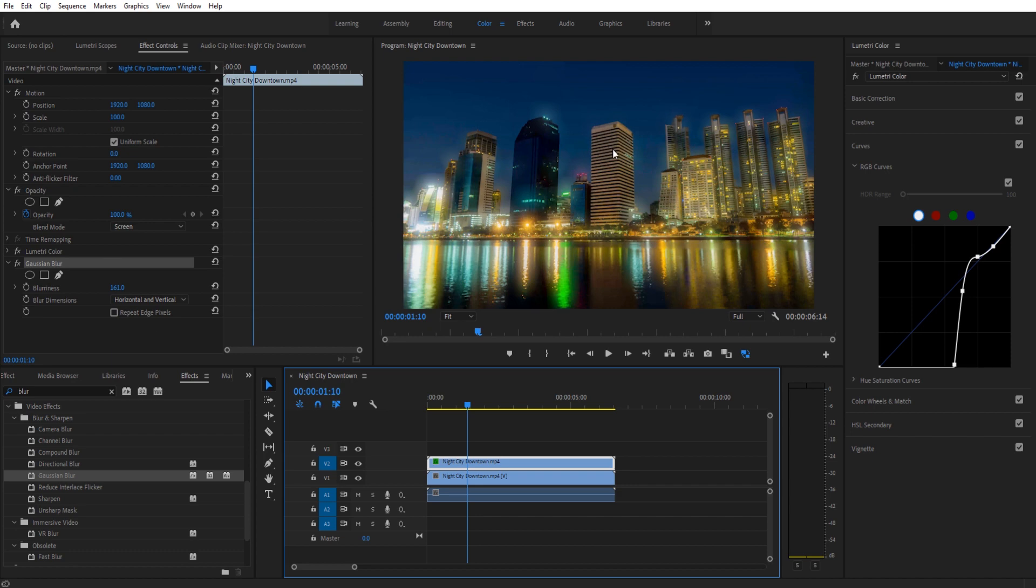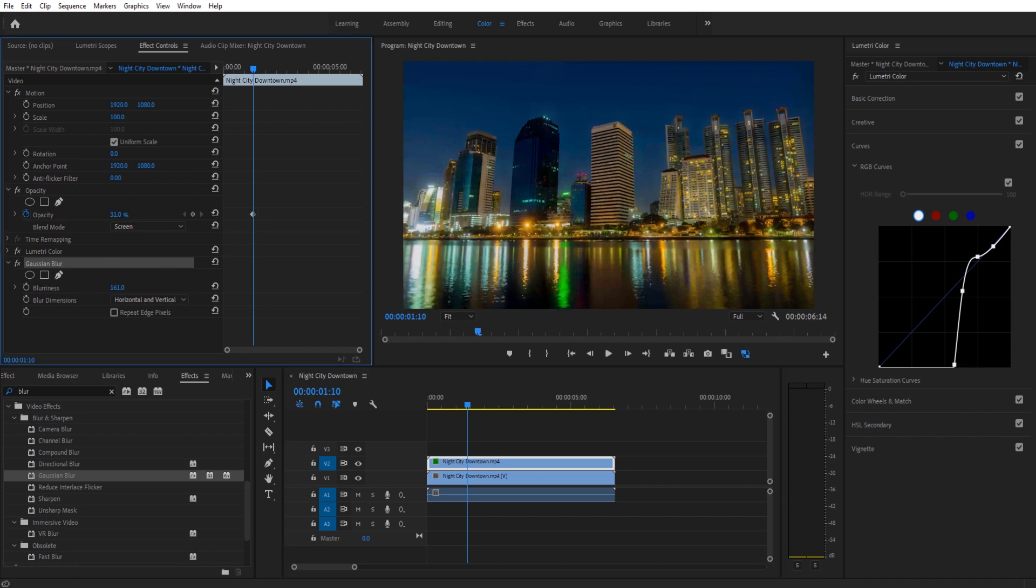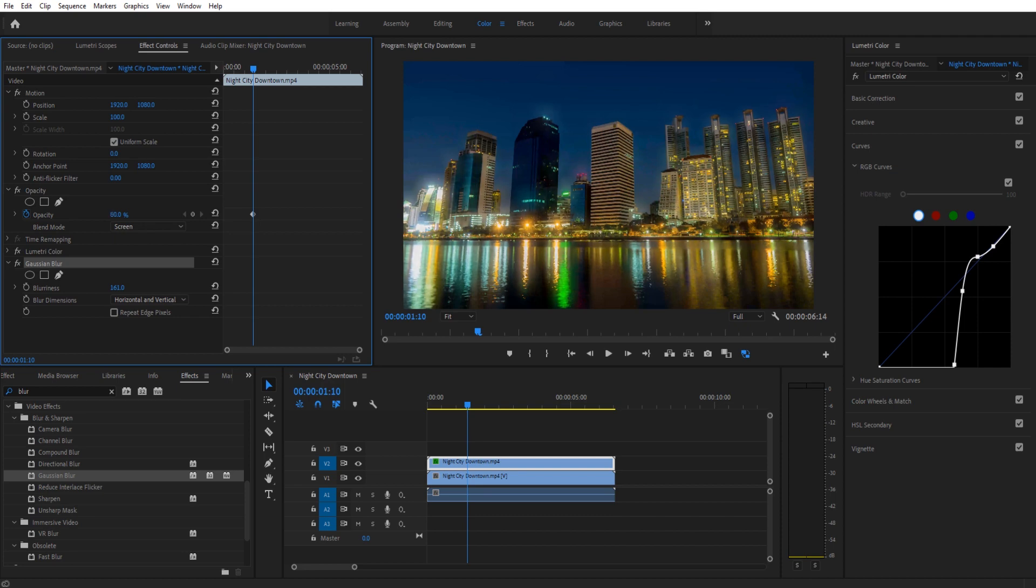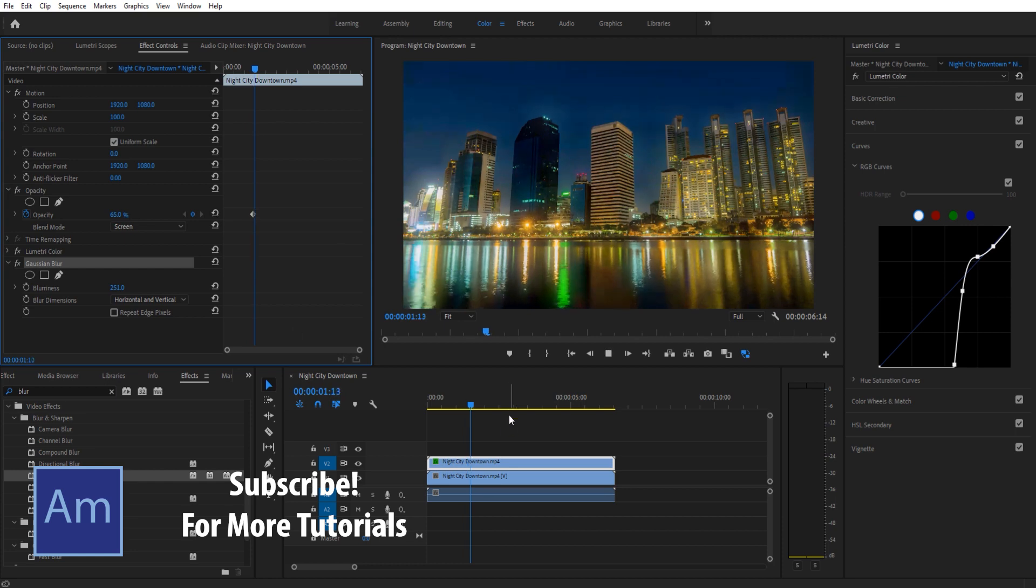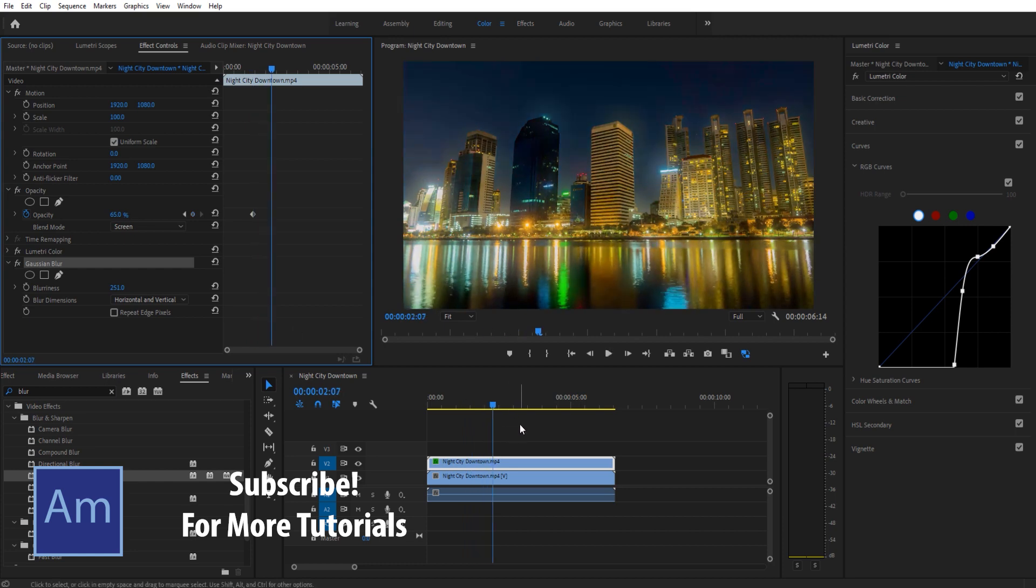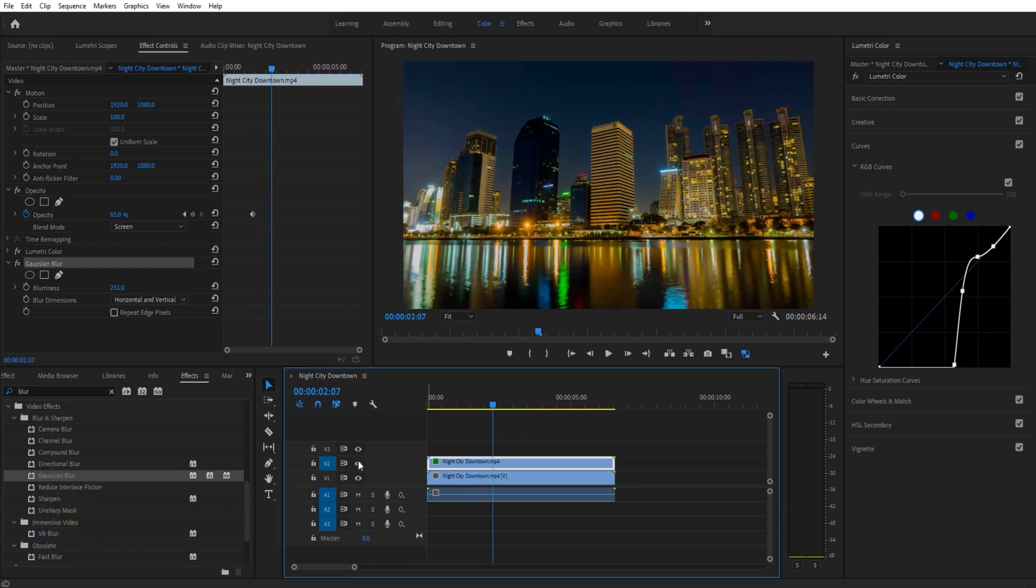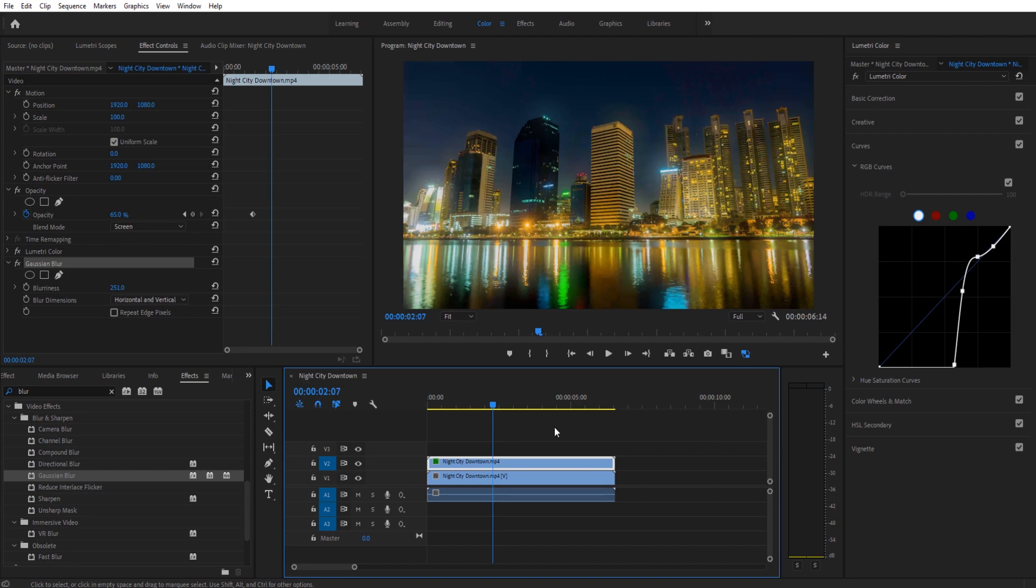We can also lower the opacity of the top layer if we want, and that will lower the amount of the blur. So if we like a really strong blur, we can keep it up there. Raising this up will expand the blur out and sort of lighten it out. So you just play with these two and you'll get a blur that looks pretty good for the footage. Pretty easy to do.